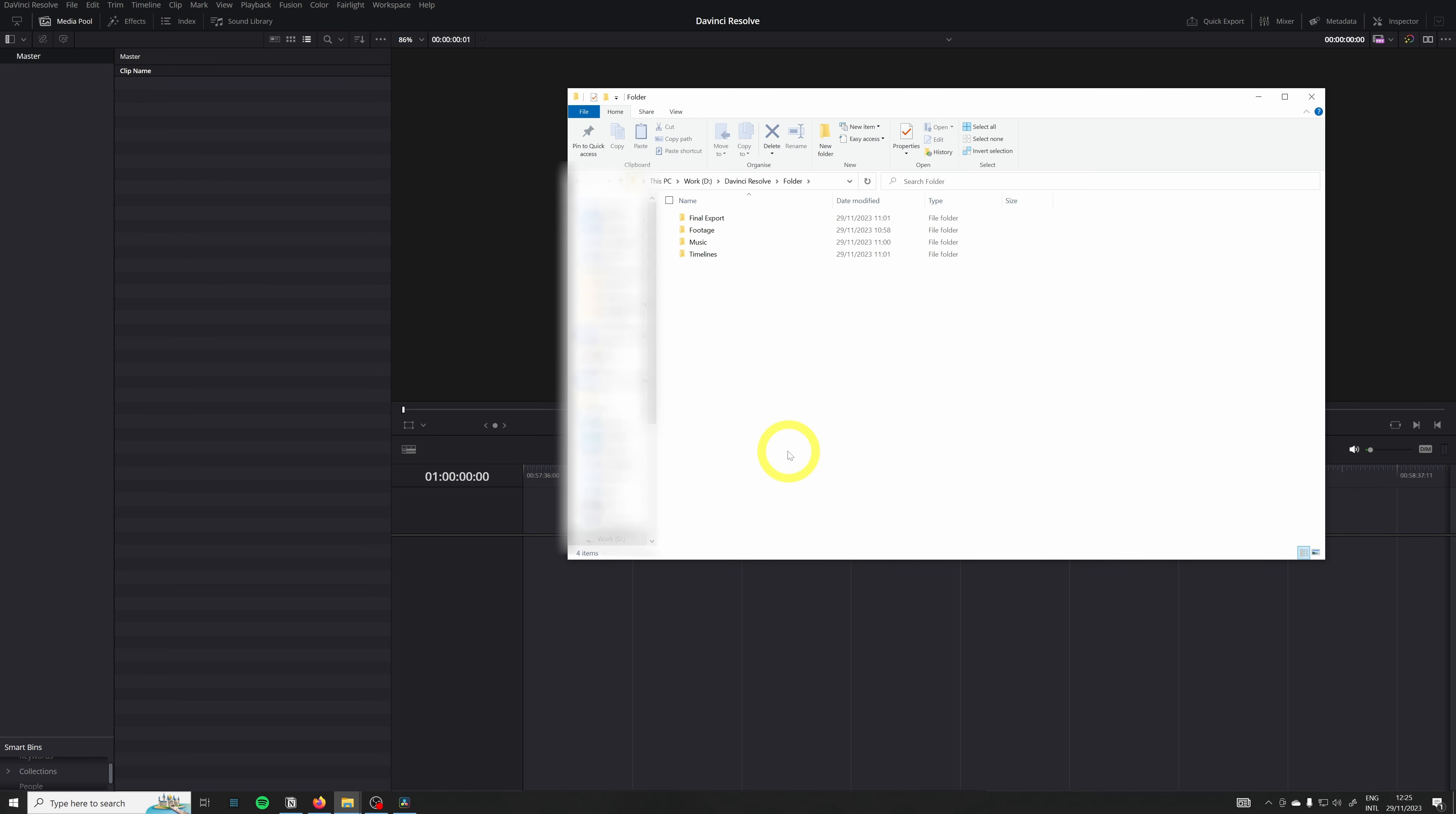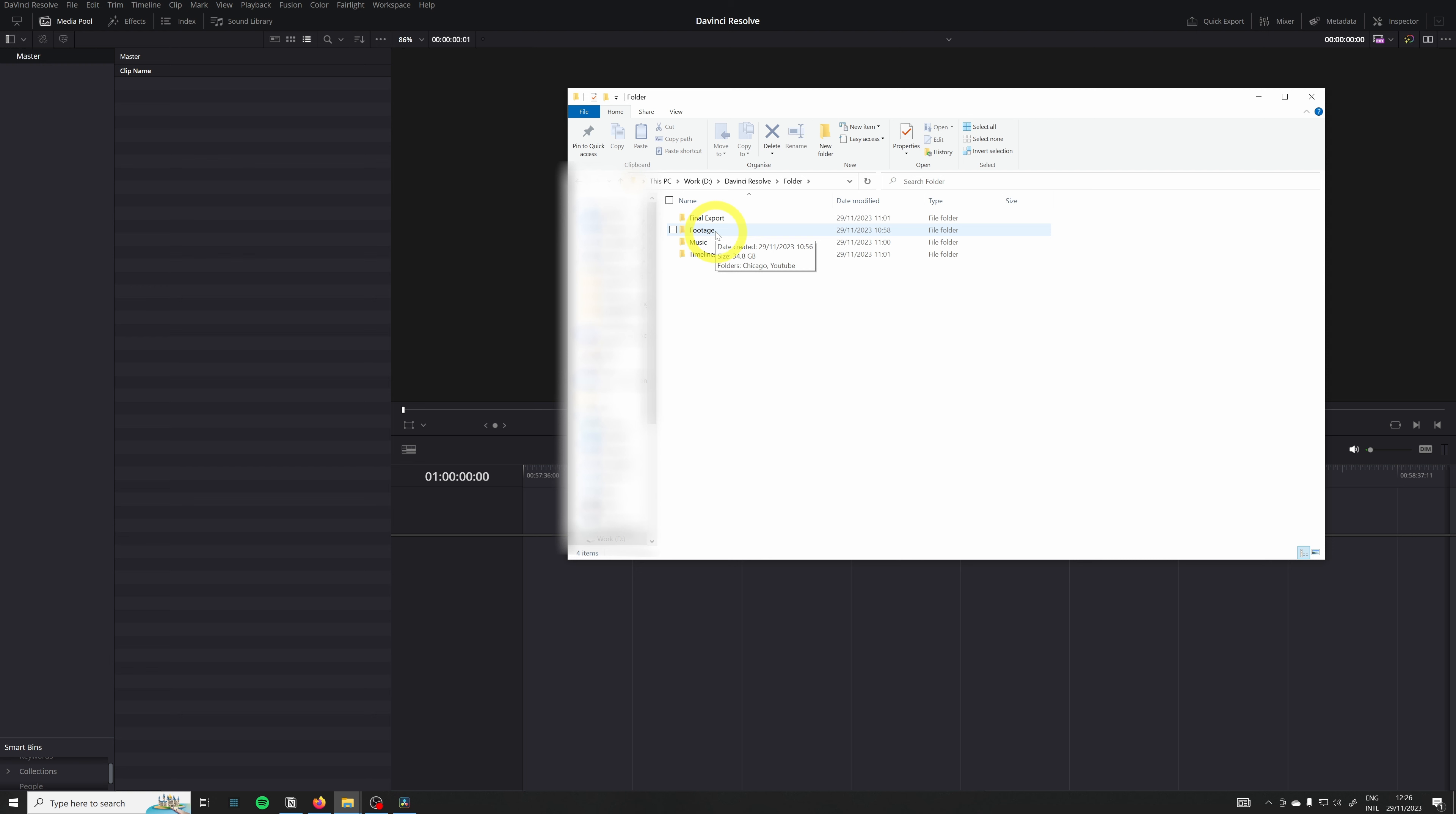The second method to import your media and folders to DaVinci Resolve is when you did all the work already on your computer. I already created different folders for my YouTube project. I have a final export folder, a footage folder, music folder, and a timeline folder.